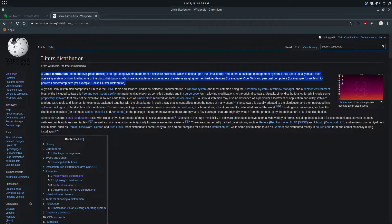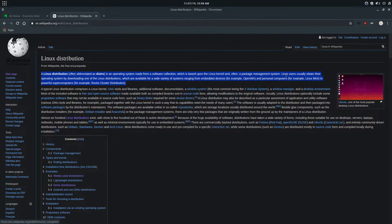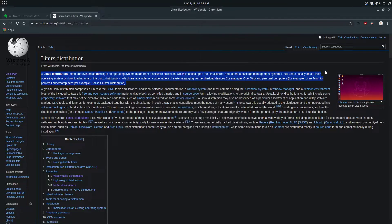A Linux distribution, often abbreviated as a distro, is an operating system made from a software collection which is based upon the Linux kernel and often a package management system. Linux users usually obtain their operating system by downloading one of the Linux distributions, which are available for a wide variety of systems ranging from embedded devices and personal computers to powerful supercomputers.